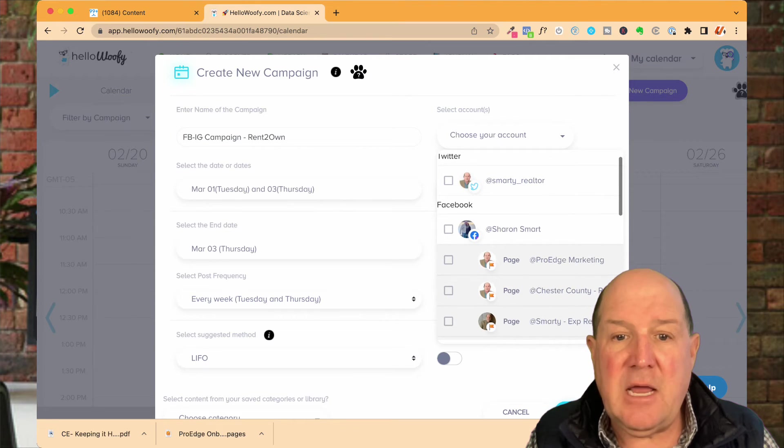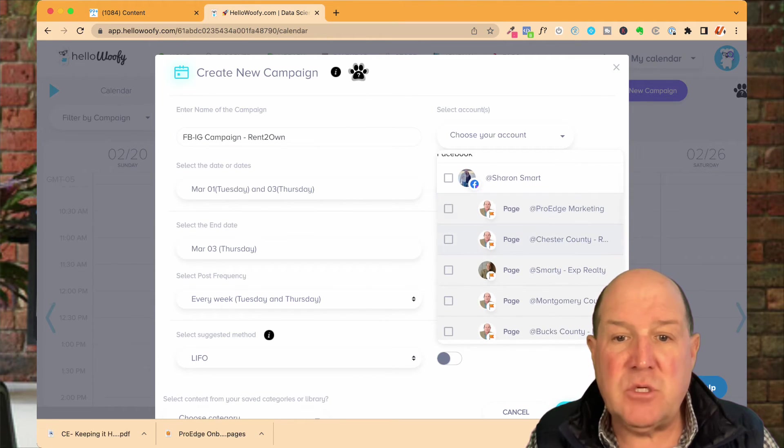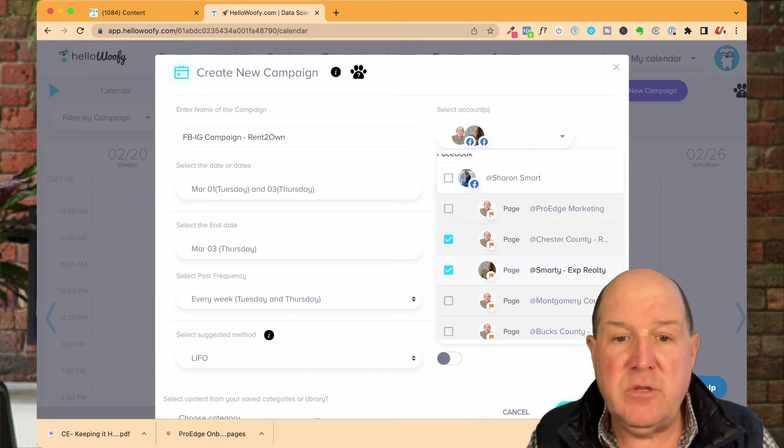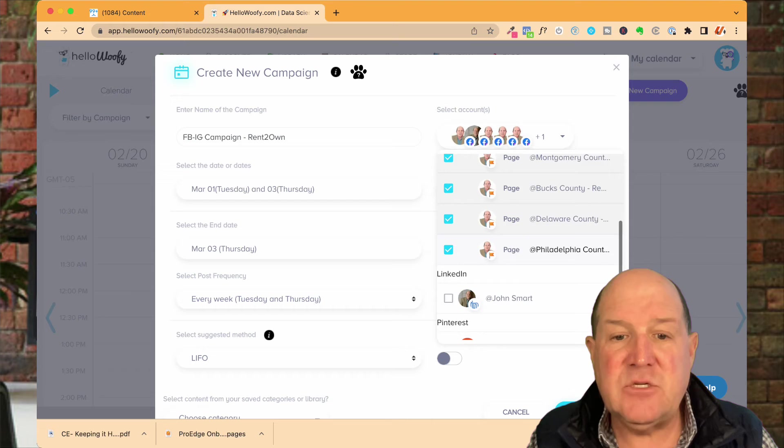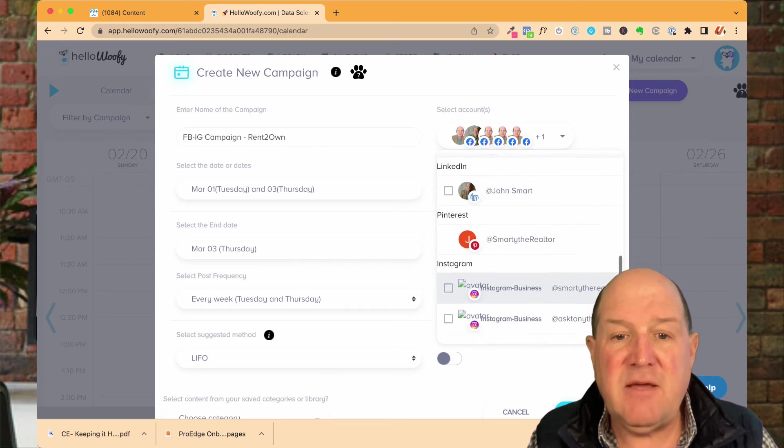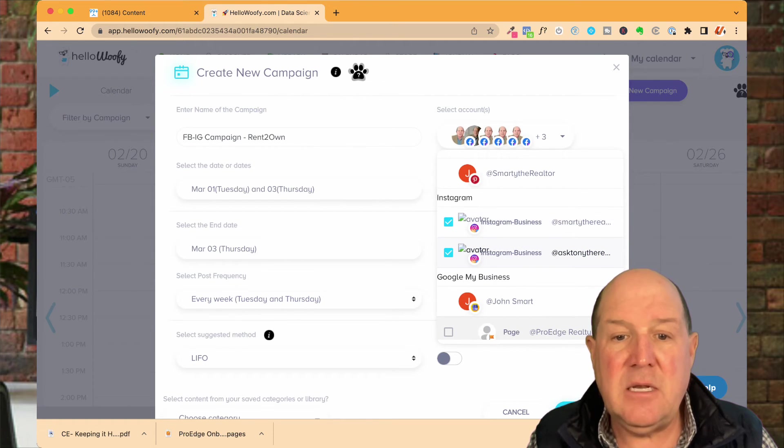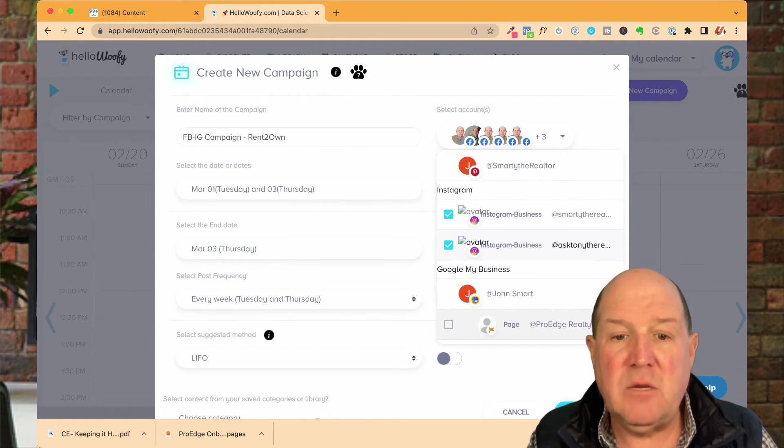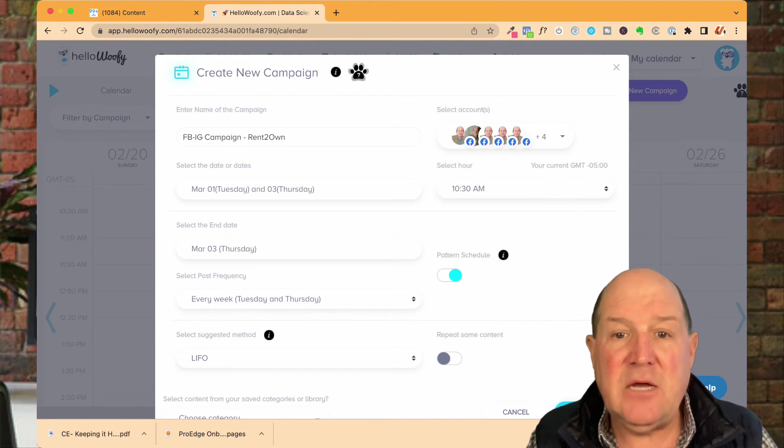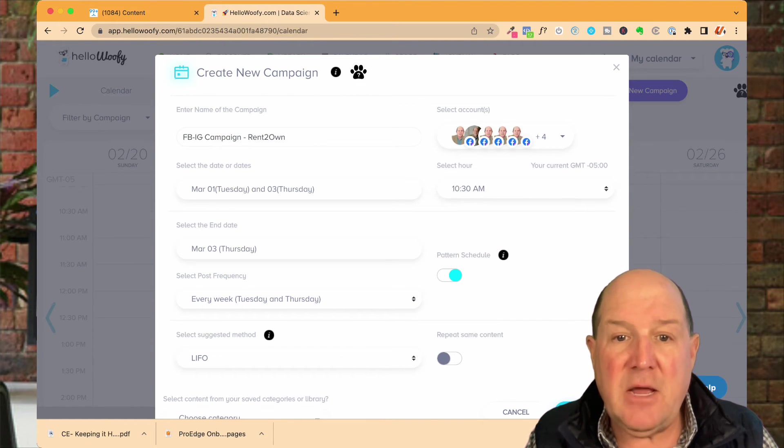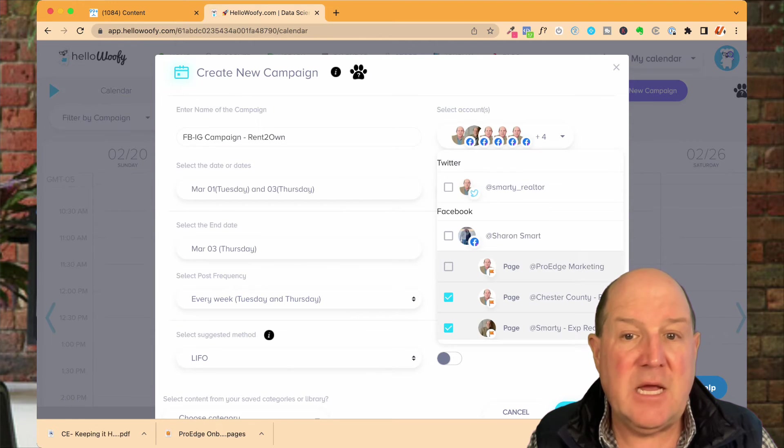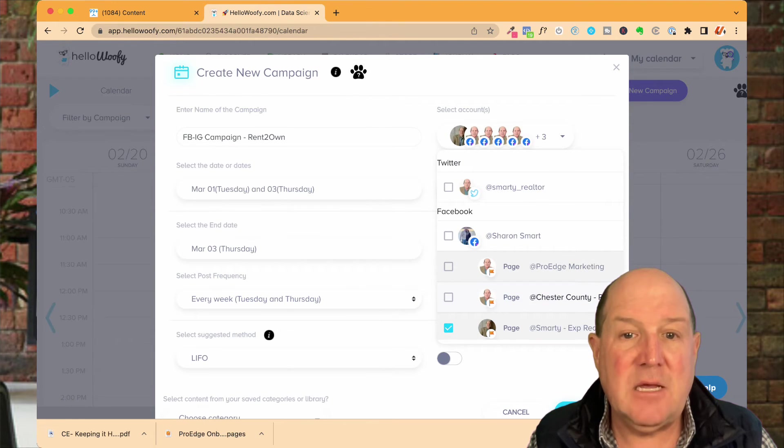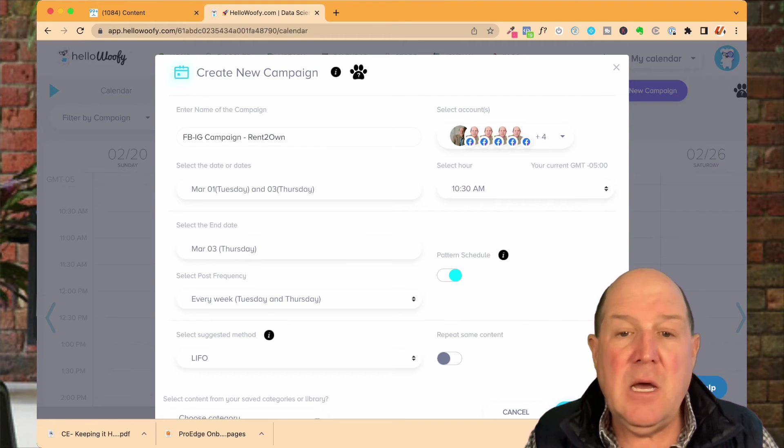Over here you can select the accounts. This is where I have Twitter. I have Facebook. If I want to go to all these counties, Delaware, Philadelphia, these are all the connections I've made. And then I have my Instagram account and Google my business. If I want these to all go to those accounts, now I have all my Facebook and four additional accounts. I can edit it if I want to just by selecting them off and turn them back on in the model.